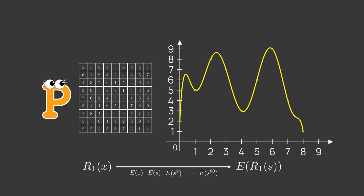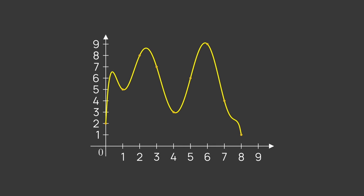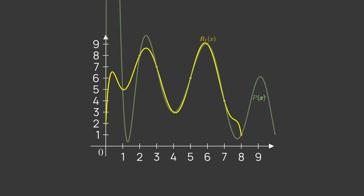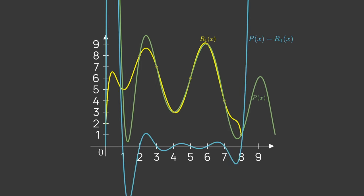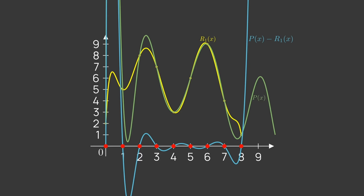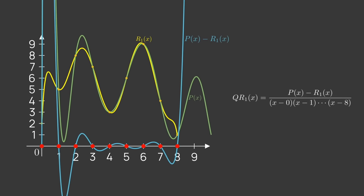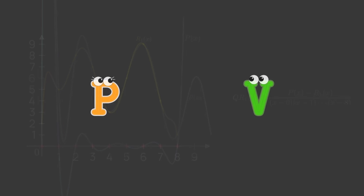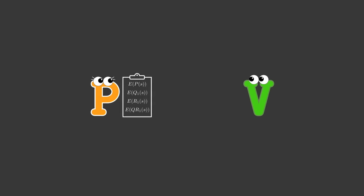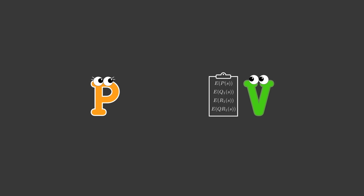Note that the difference p of x minus r1 of x is an 80-degree polynomial which has a value 0 on 9 points. Peggy can prove to Victor that they match by computing a generalization of the quotient polynomial q r1 of x equals p x minus r1 of x divided by (x minus 0) times (x minus 1) all the way up to (x minus 8). She adds its commitment eq r1 of s to her proof. Victor will be able to test this using a generalization of the KZG test we've shown before.